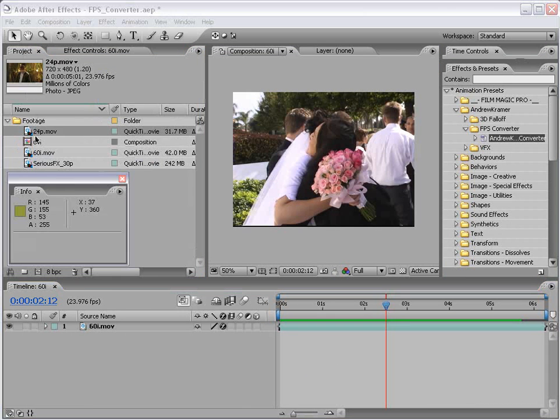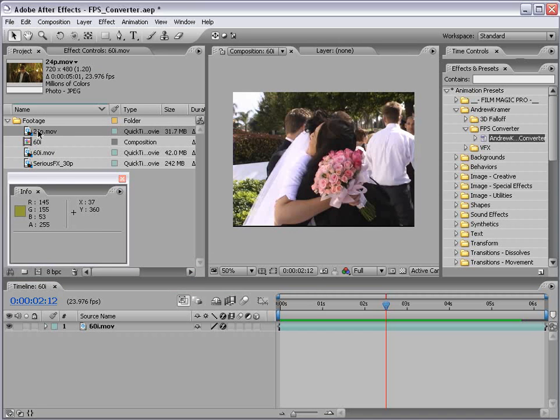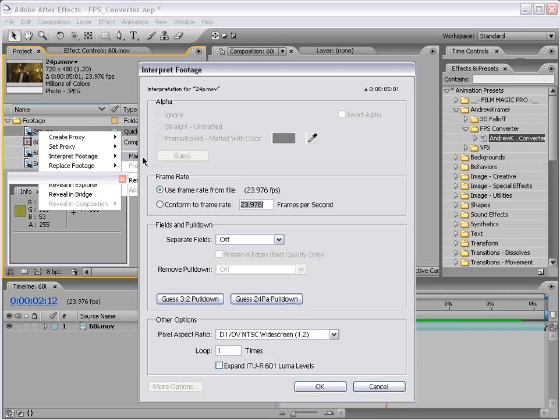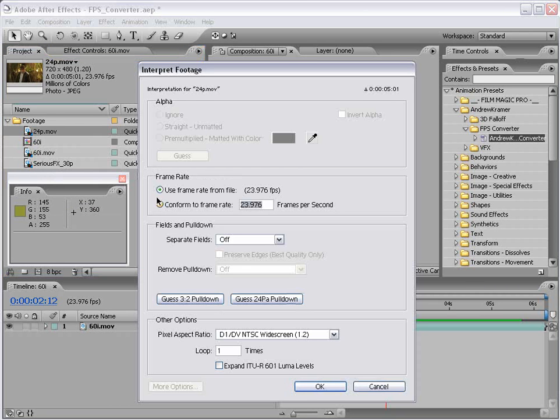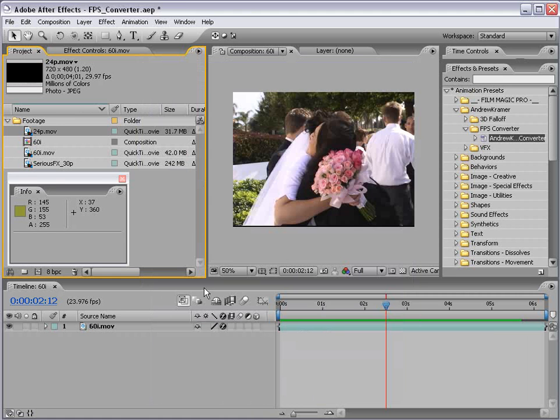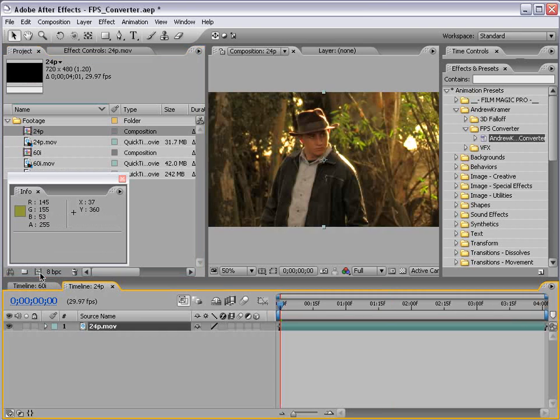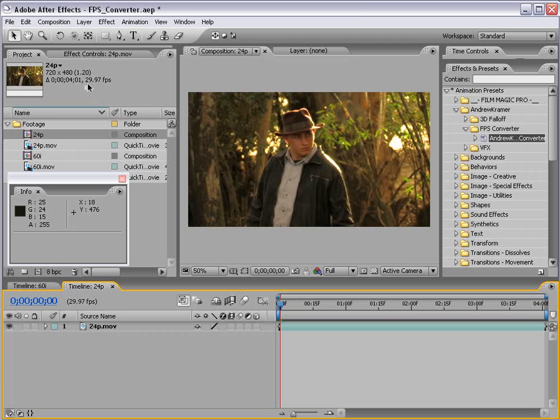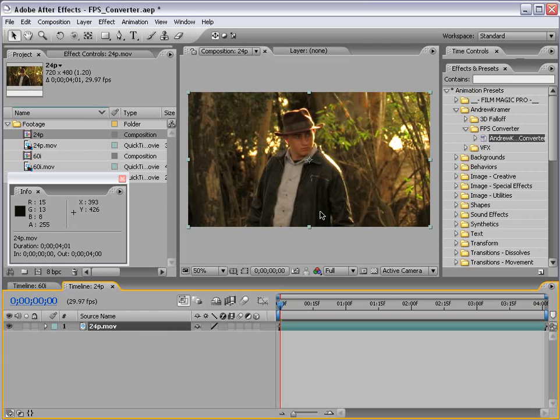So here we have some 24p footage. And I want to convert this to say 30 frames per second. So again, right click, interpret footage, main, conform the frame rate to your target frame rate. In this case, 30 frames per second. Or if we want to be technical, 29.97. And in this case, there are no fields. So we're going to leave it to separate off. And I'm going to choose OK. Then I'm going to drag this into the Make New Comp button. And we've created a comp with the frame rate of the footage as it is interpreted. In this case, 29.97. But let's remember it is 24p footage.